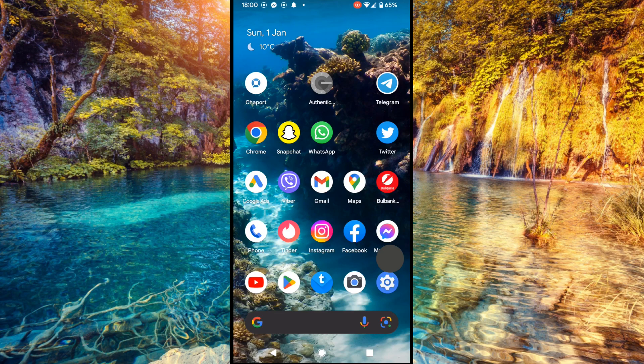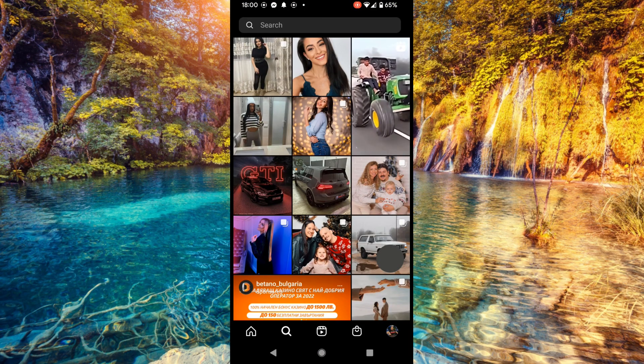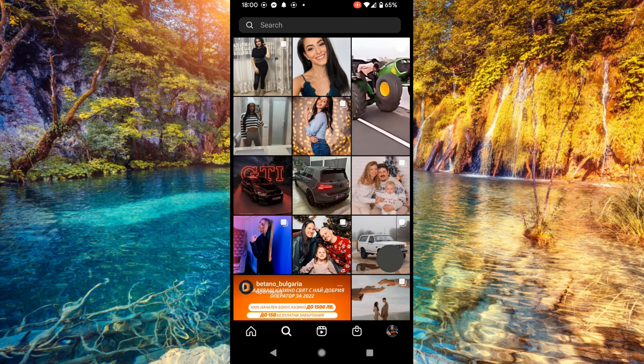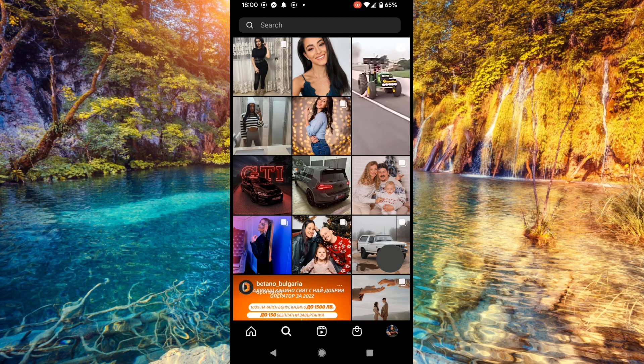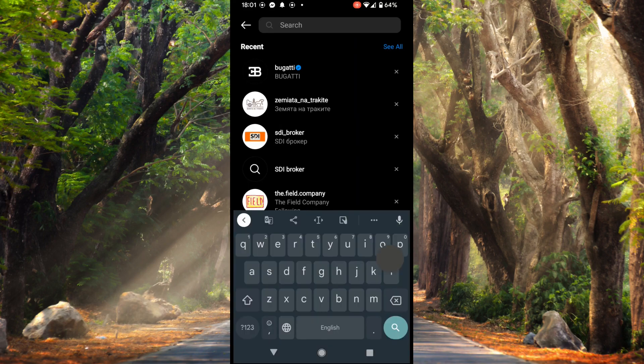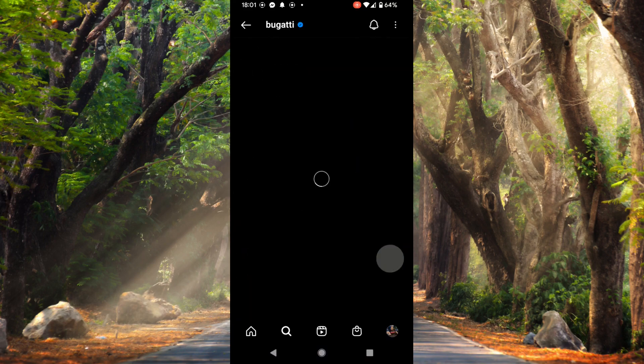The first way is to open Instagram and tap on the search icon at the bottom, like that, and here we select an account, for example Bugatti.